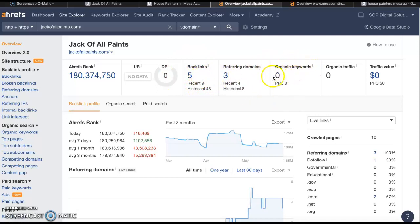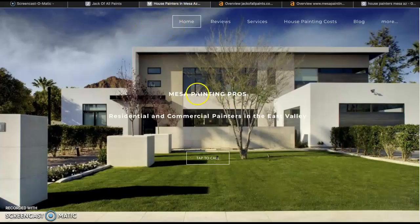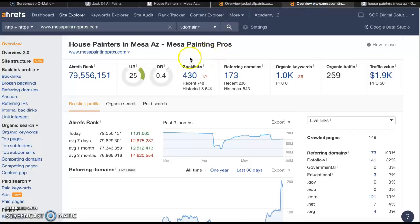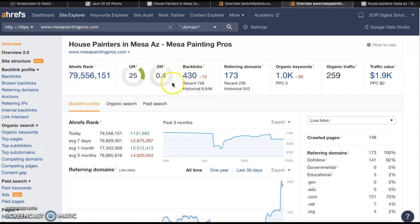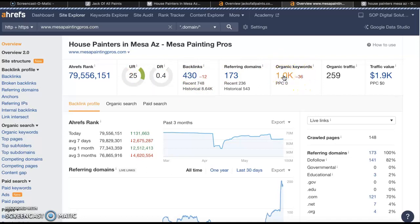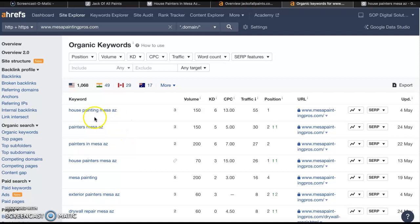We definitely want to get some organic keywords put on your page. I've also put in one of the top competitors in your area — Mesa Painting Pros — into Ahrefs as well. As you can see, their trust rating is 25 but their DR rating is very low, so these will be easier to beat. They've got 430 backlinks, but not all backlinks are created equal — these backlinks aren't as trustworthy, relevant, or powerful. They've got a lot of organic keywords here, so you can click into these keywords and find some of those buyer intent ones.